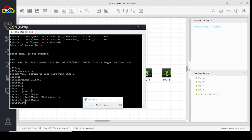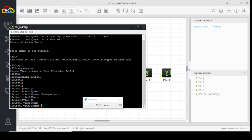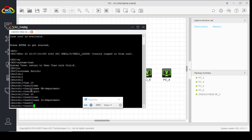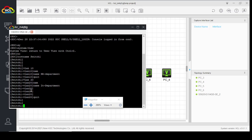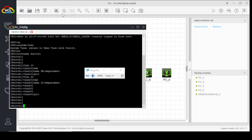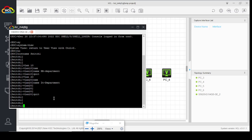Now the second VLAN: VLAN 20, name IT. We will assign the first five ports of the switch to VLAN 10 and the second five ports to VLAN 20. Let's start.